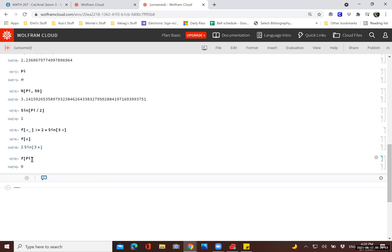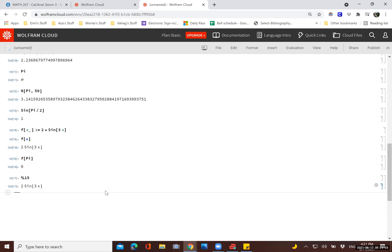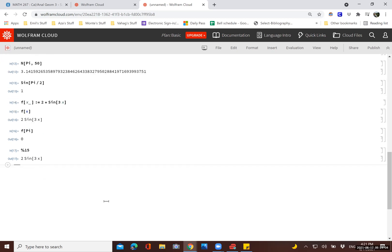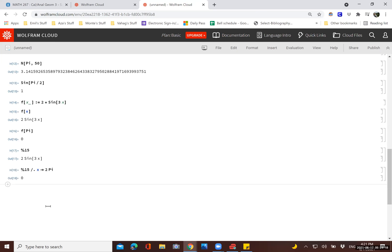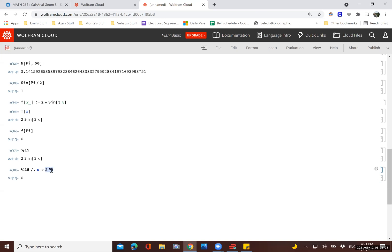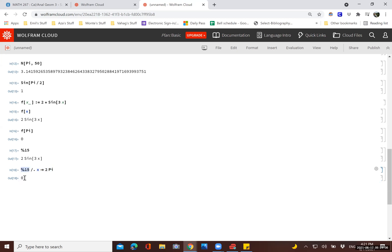Now, if we wanted to, we didn't have to necessarily refer it to f of x, we can also refer to this as the 15th output by using percent 15. And then we could do evaluations in the following way. We can say percent 15. And then we do forward slash dot. And then we say, okay, I want x to be, let's say, two pi. As you can see, what this does is it takes two pi and plugs it into the 15th output. This phrase here, forward slash dot, it means evaluate at, and then we say, plug in two pi for x into this function. And so that's what that means.